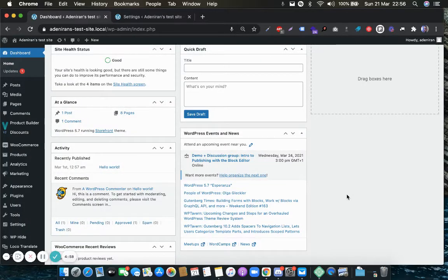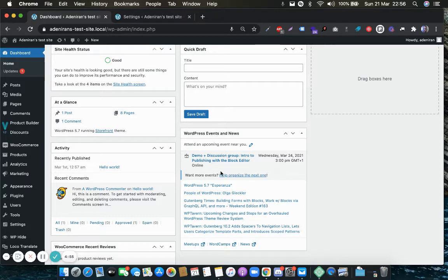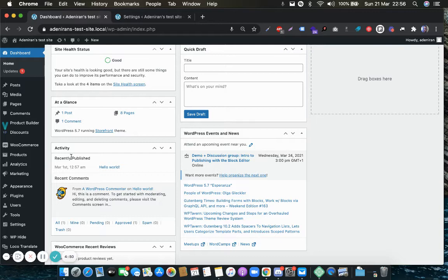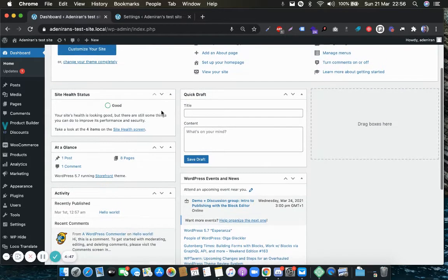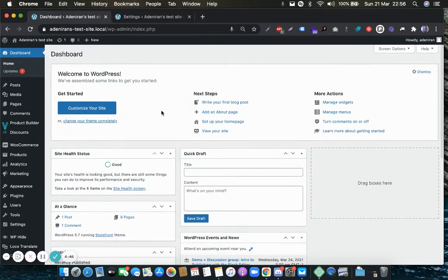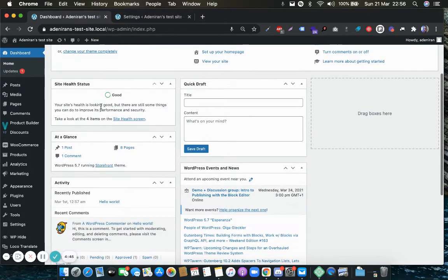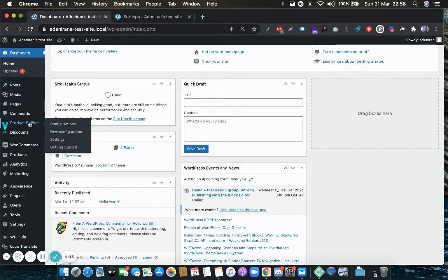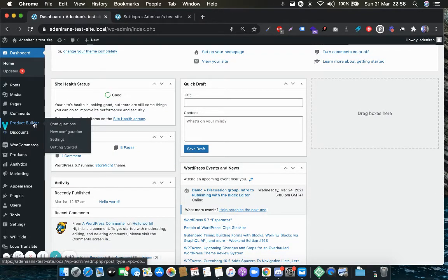Hello there, thank you for choosing the Visual Products Configurator plugin. In this tutorial, I'll show you exactly how to activate your license. From your site dashboard, mouse over the Product Builder, which is the Product Configurator plugin, and click on Settings.